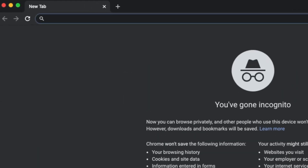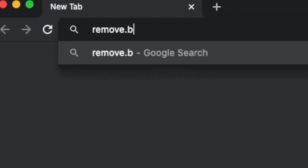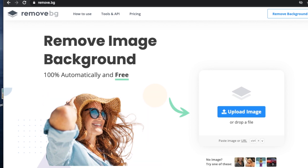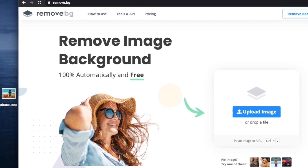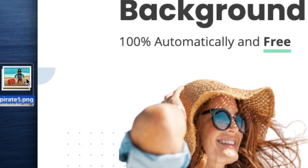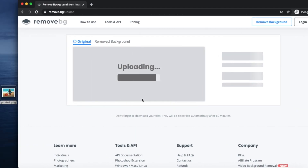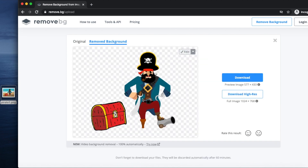Here comes my first tip. Open your browser and type remove.bg. Then you need to find your picture — just drag and drop it to the main window, and you need to wait. Ta-da! We got our pirate without any background, and it's truly amazing.